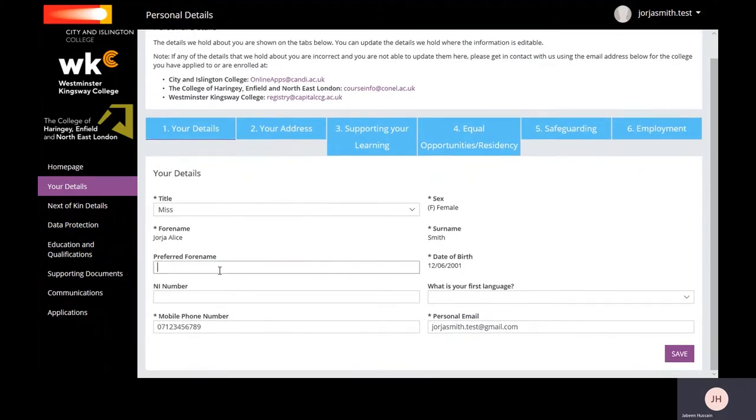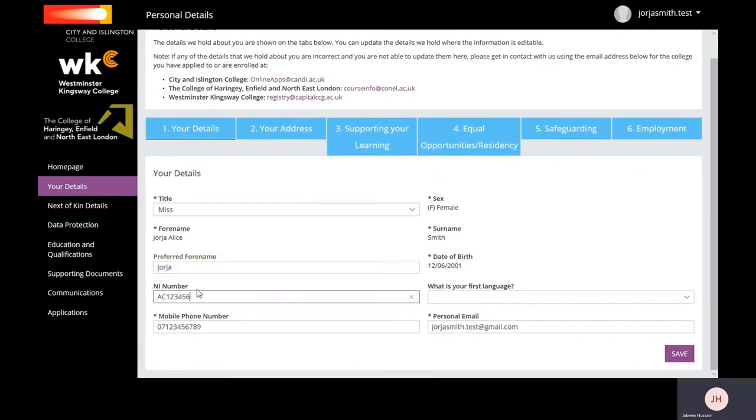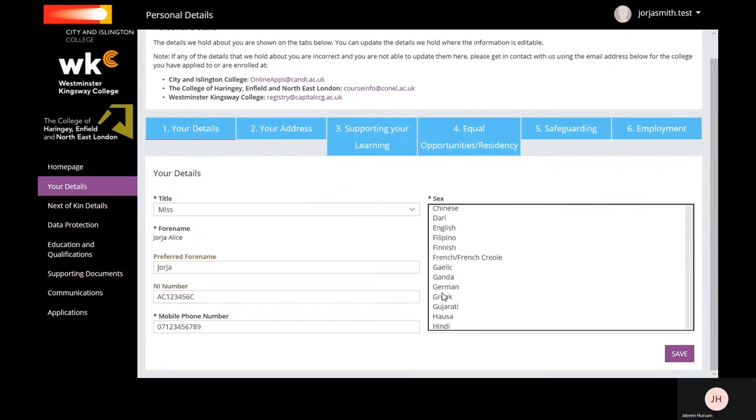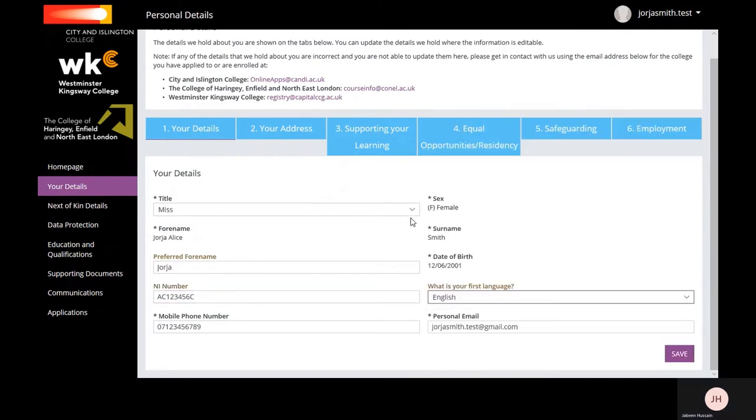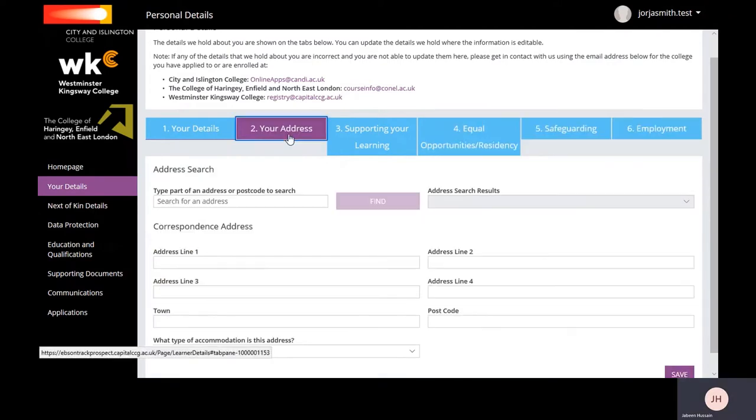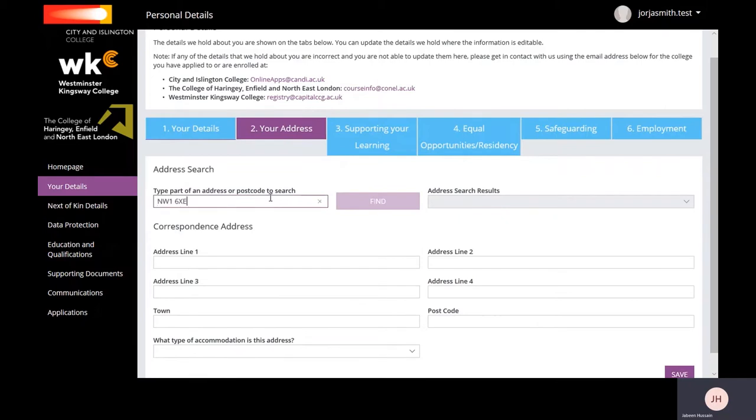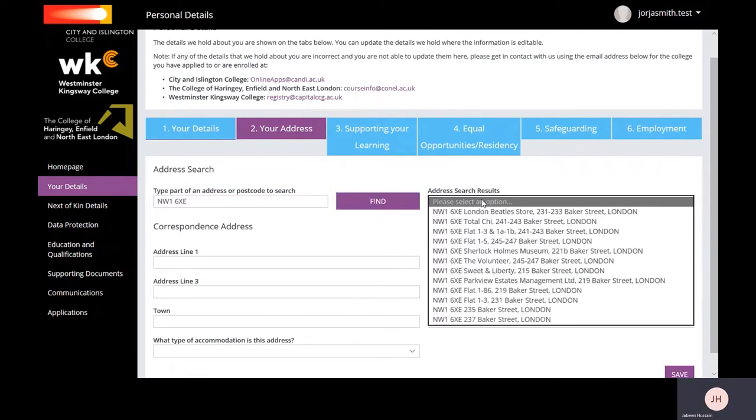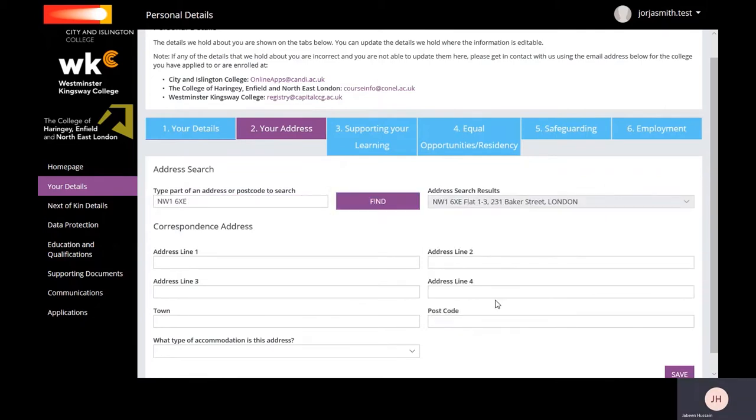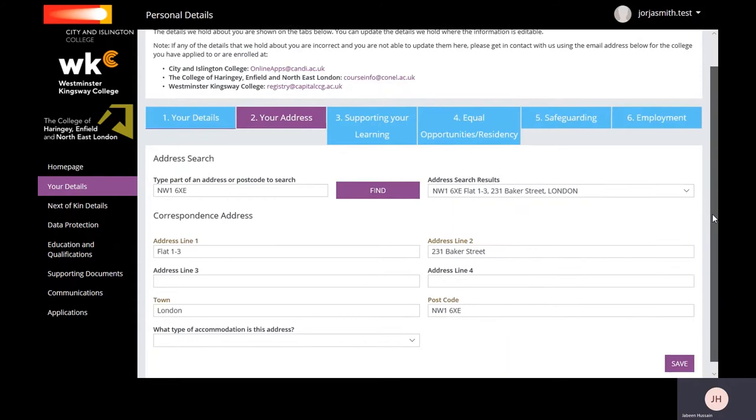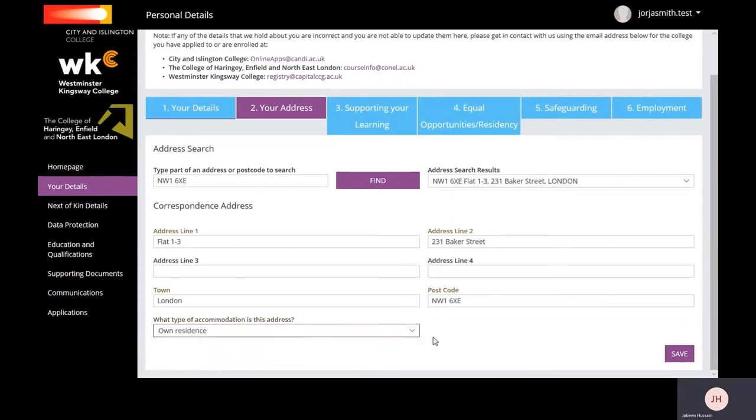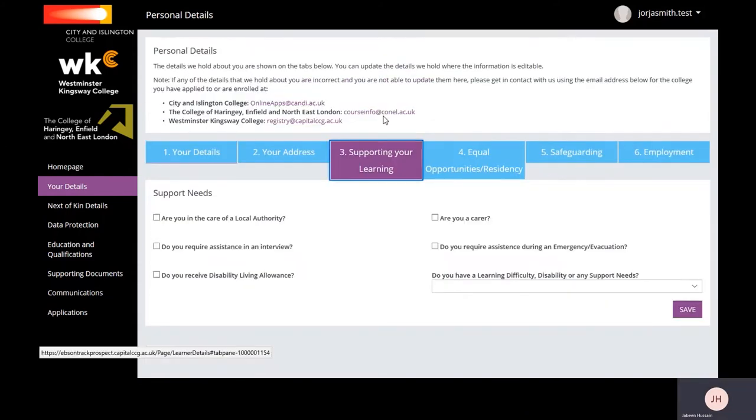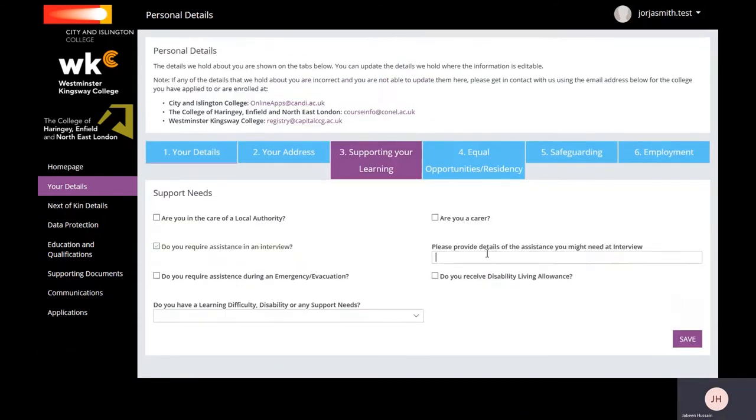Enter your address using the search bar, click Find, and then from the dropdown select your address. This will auto-fill the fields for you.